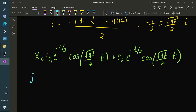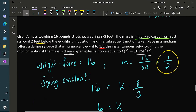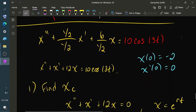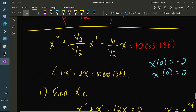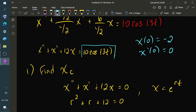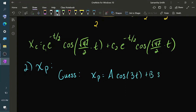For step two, finding a particular solution, variation of parameters is avoided because the resulting integrals may be difficult. Instead we use method of undetermined coefficients, guessing a solution of the form x_p = A·cos(3t) + B·sin(3t), which mirrors the forcing function on the right-hand side.